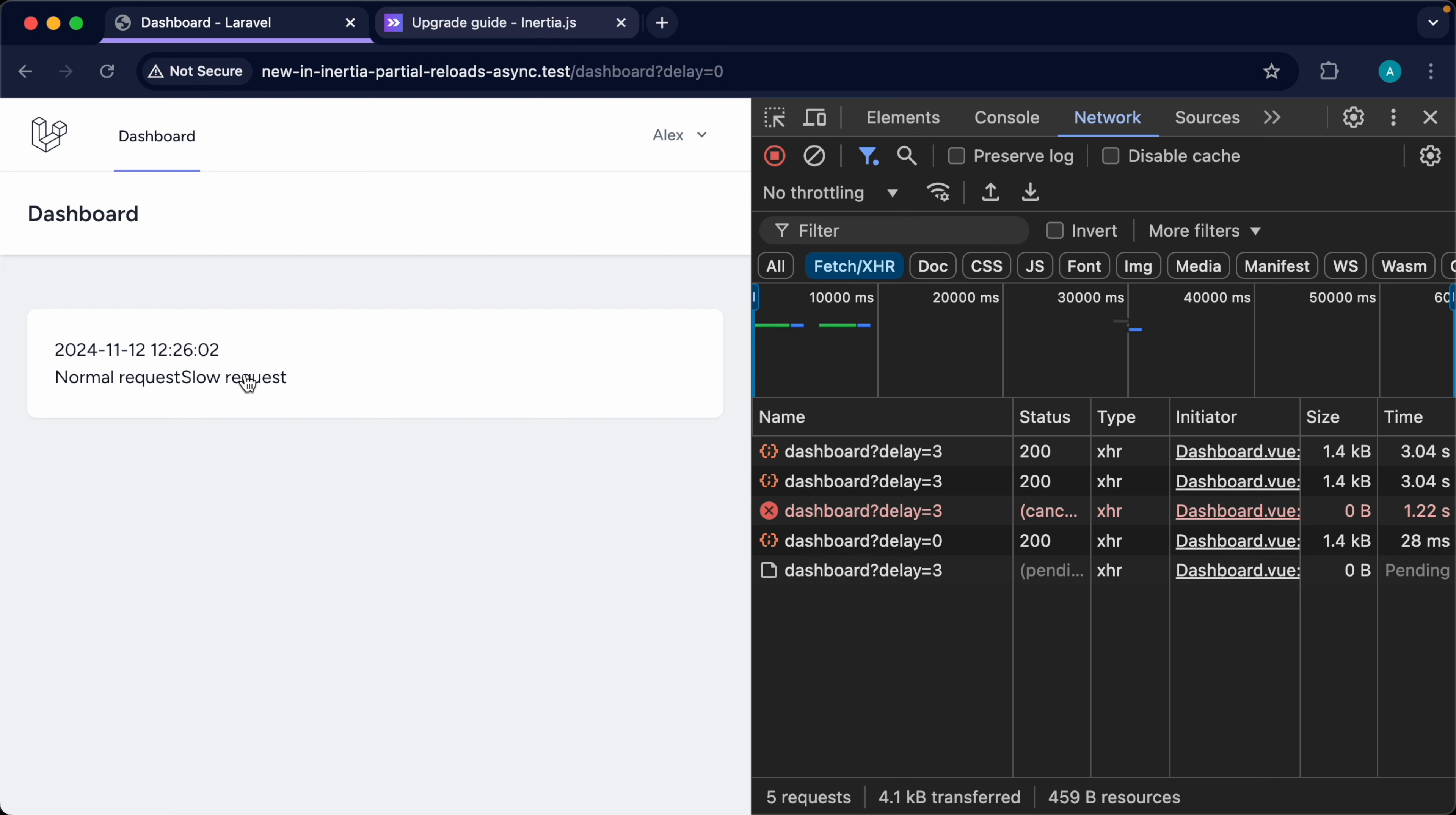So even though that this slow request is running, I click this, this data immediately updates. Now, let's go ahead and switch over everything that we've got here to inertia v2 to see the difference.